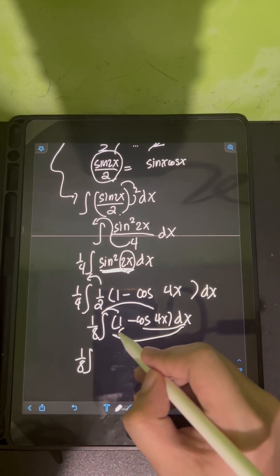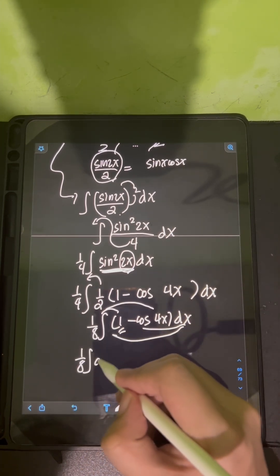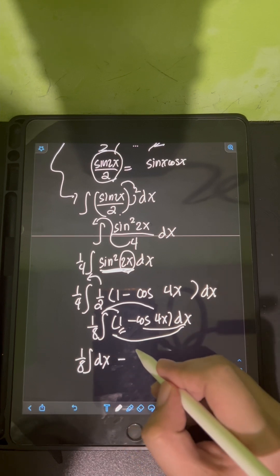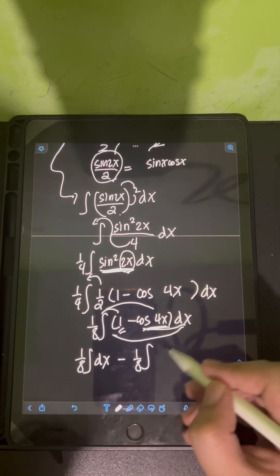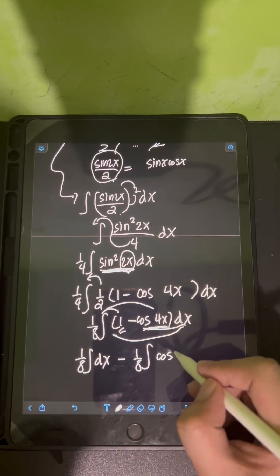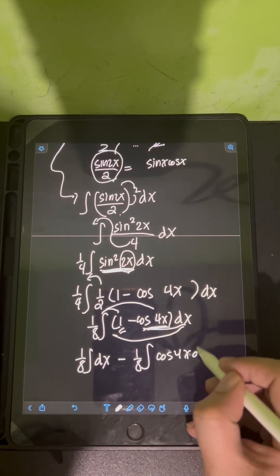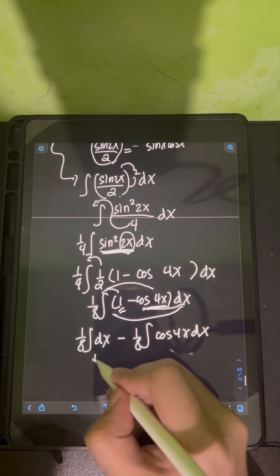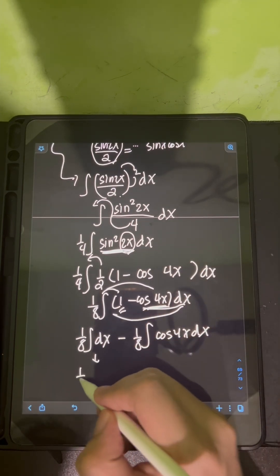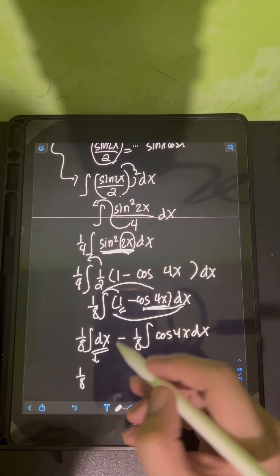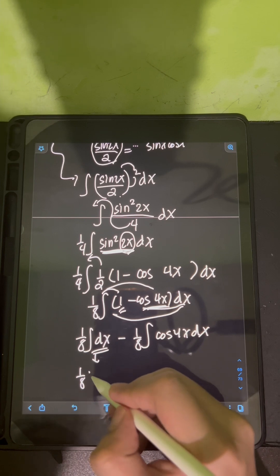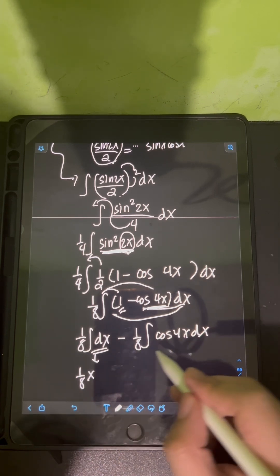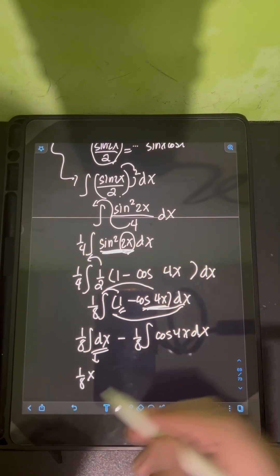Distributing the integral symbol so we can integrate term by term, we have 1/8 integral of dx minus 1/8 integral of cosine 4x dx. For the first integral, 1/8 integral of dx equals 1/8 x.